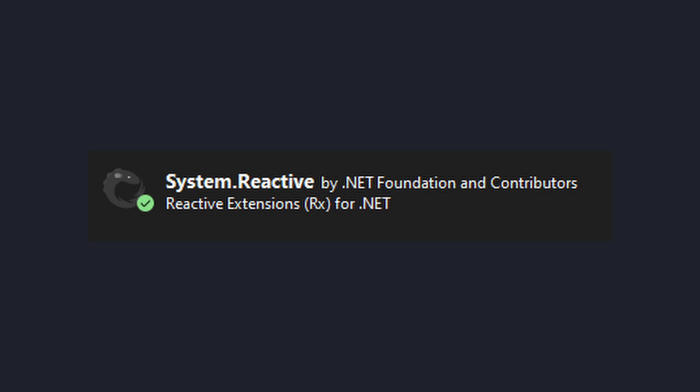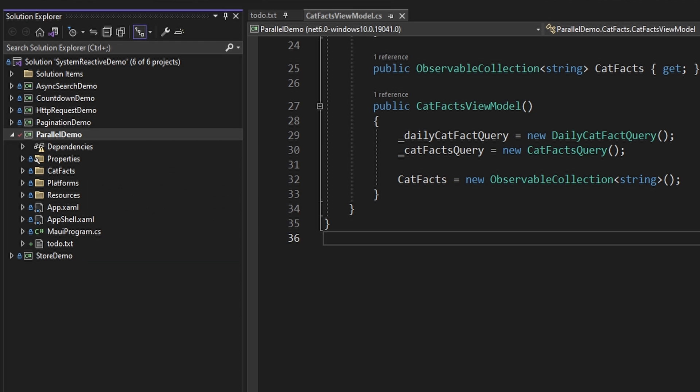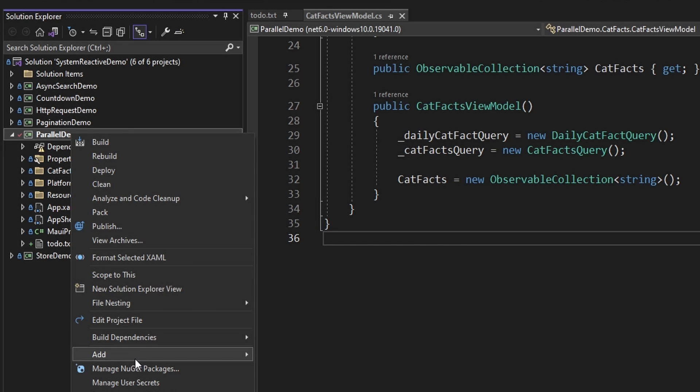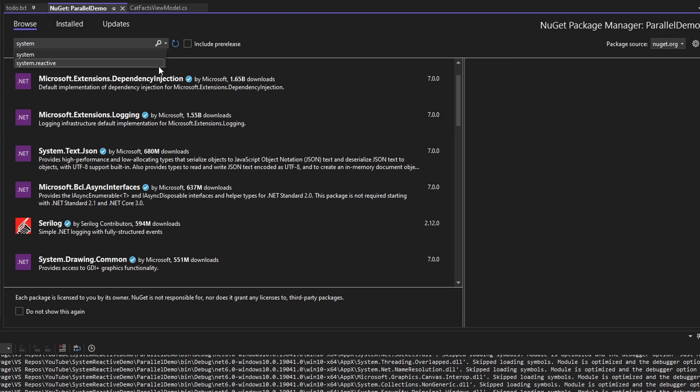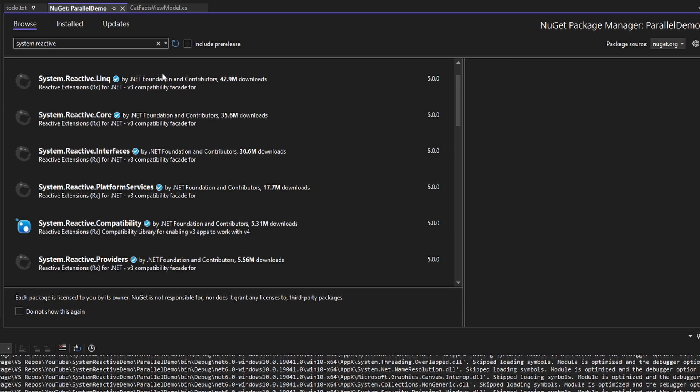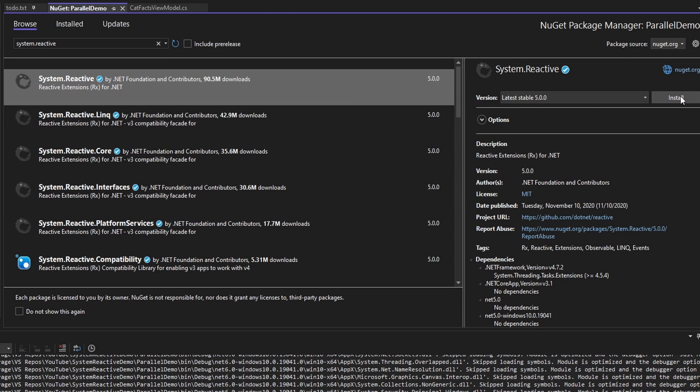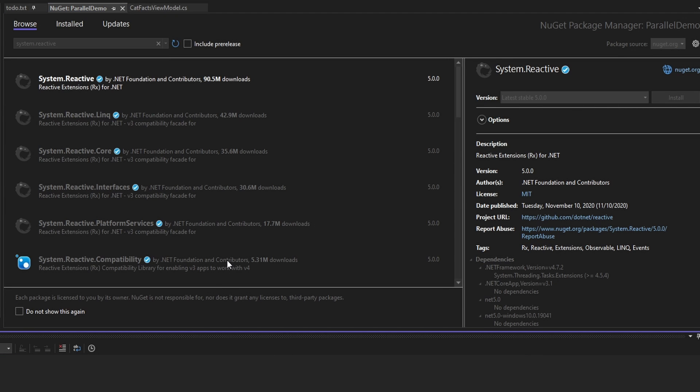First, let's install reactive extensions in our demo .NET MAUI project. In our project, we'll go to Manage NuGet Packages, and we'll search for System.Reactive and install the latest version.